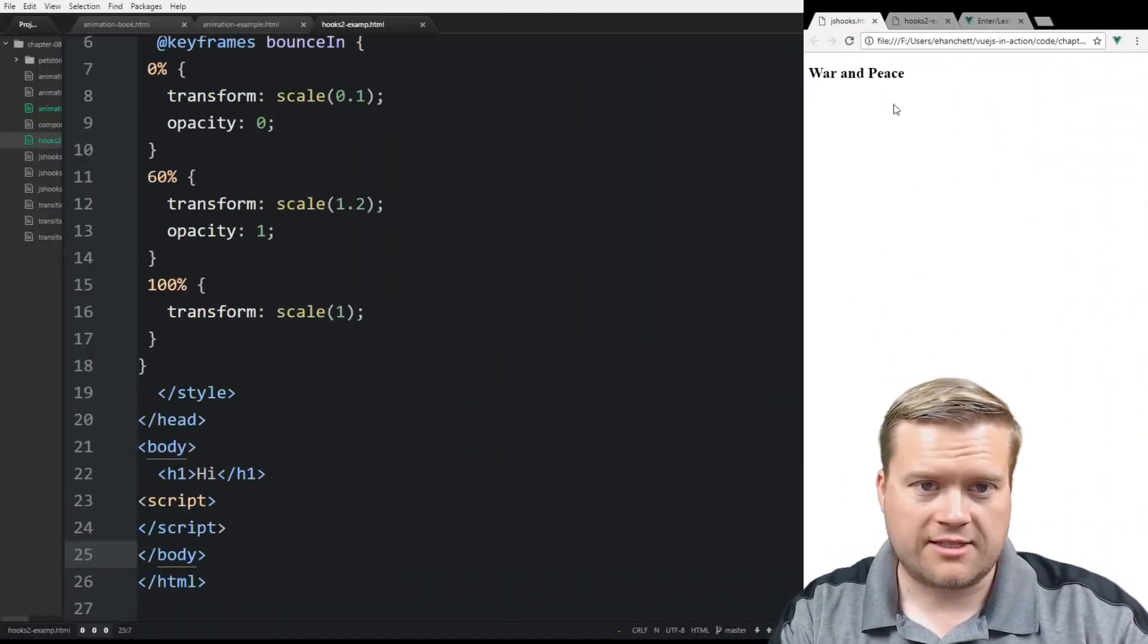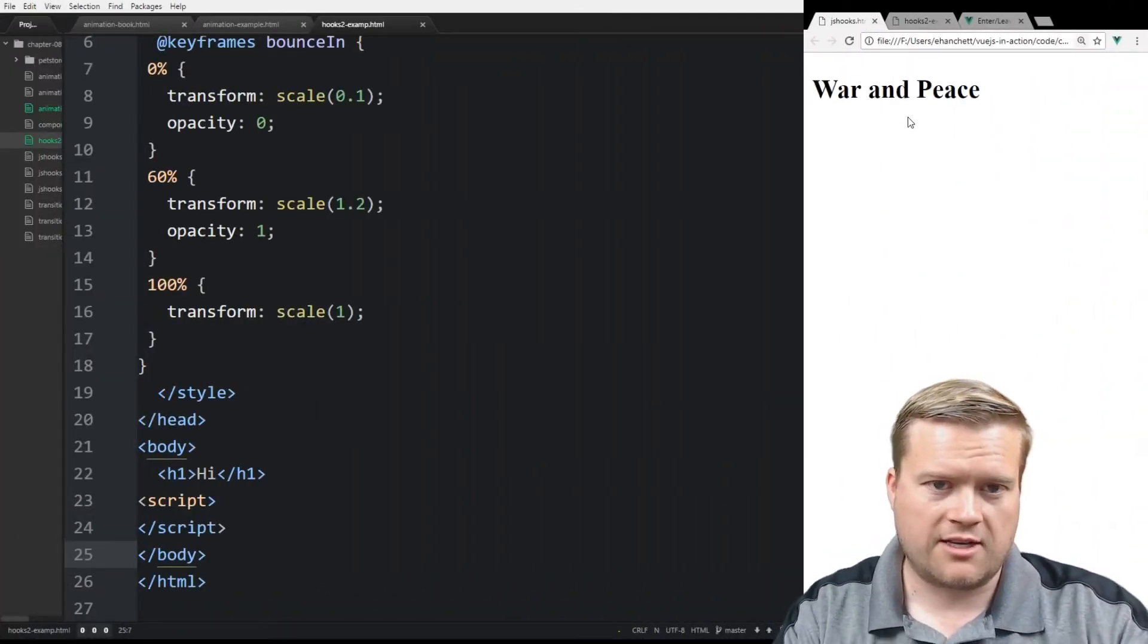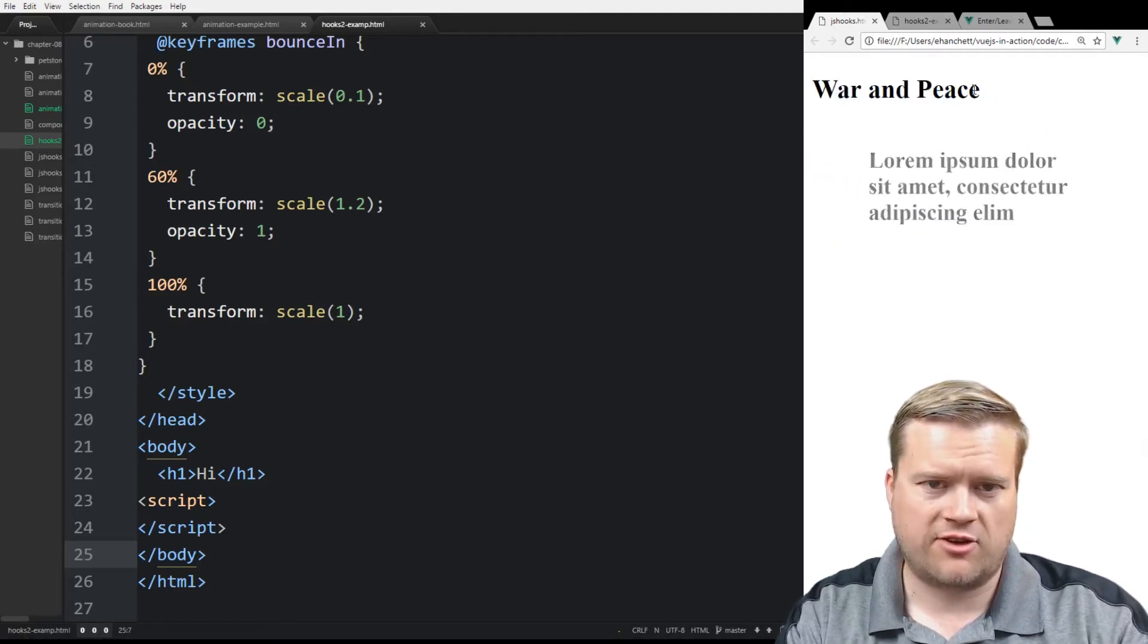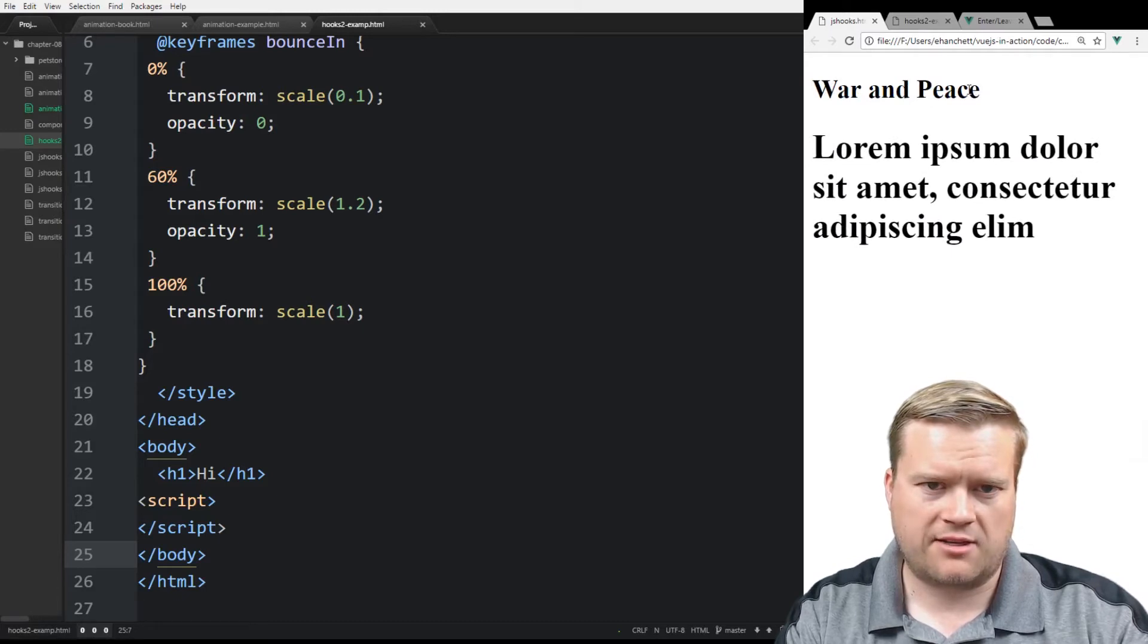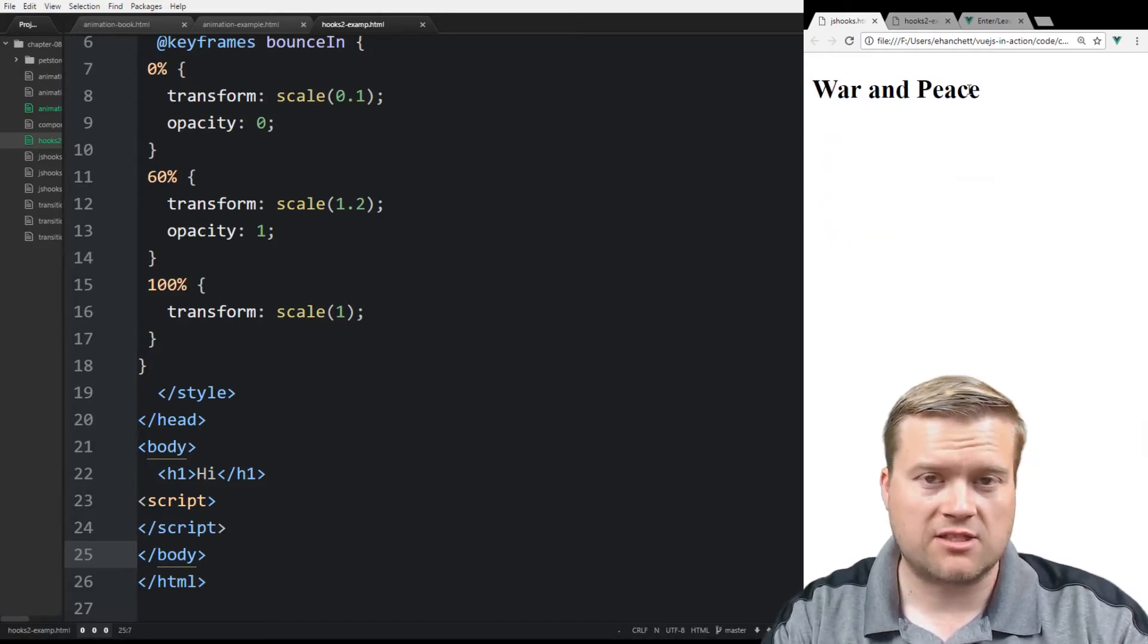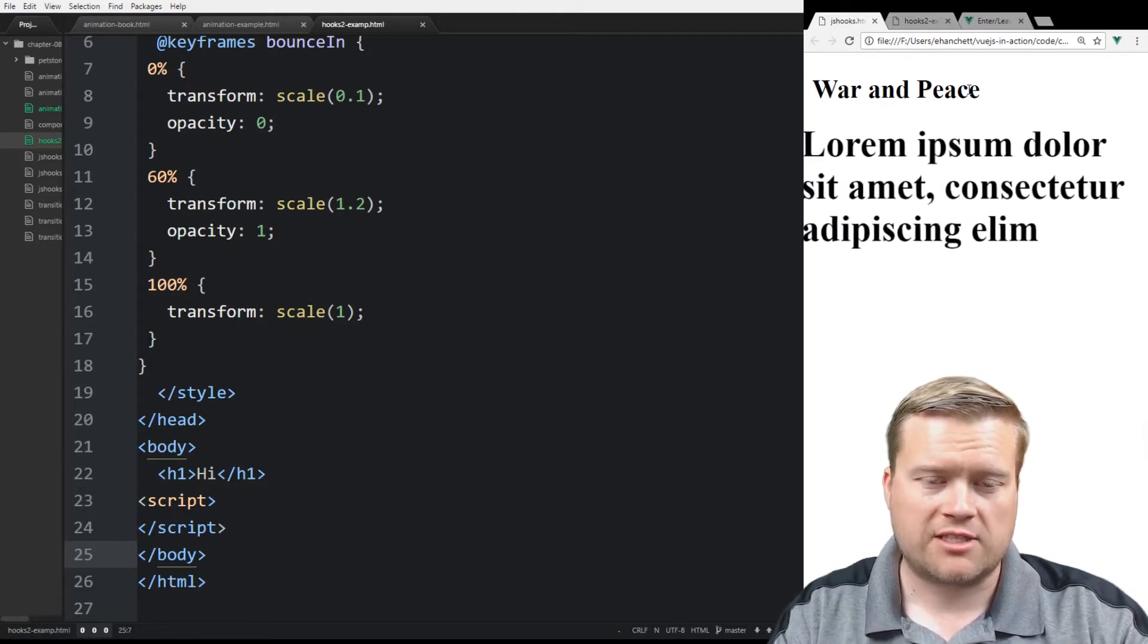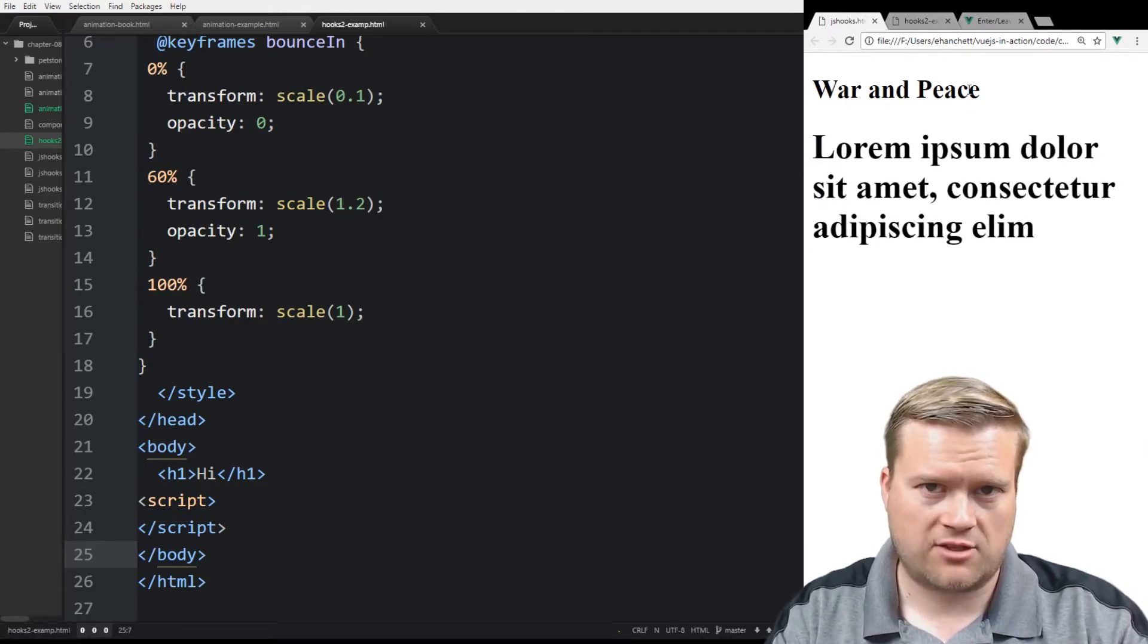All right, so here is just a quick demo of what we're going to create. So here is something, just a title we have on the screen. If you click on it, you can see some text appears. If you click on it again, it disappears. So this is just a really easy animation, but we're going to see how we can use this using Vue.js, using the JavaScript hooks.